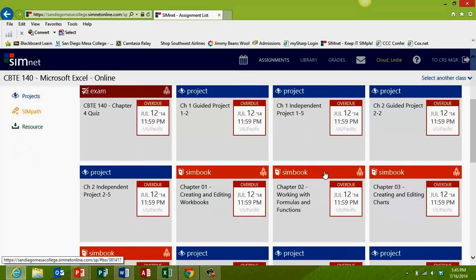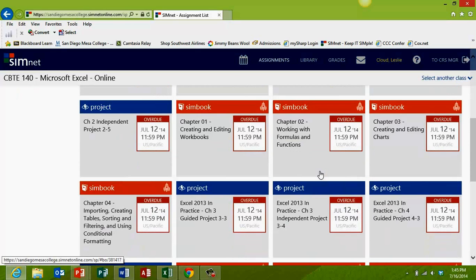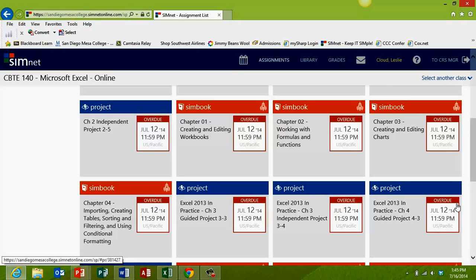In this example, I'm going to open guided project 4-3. Notice on each link you will see the due date for the project. Make sure to check your syllabus or the SimNet website for the due date for your assignment. This is just an example, so this may not correspond to the due date for your particular assignment.